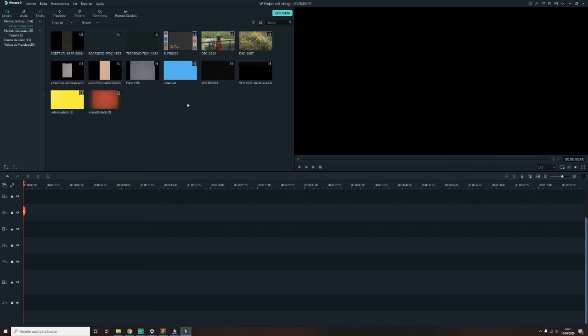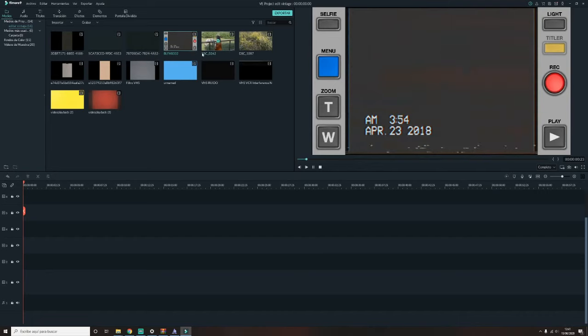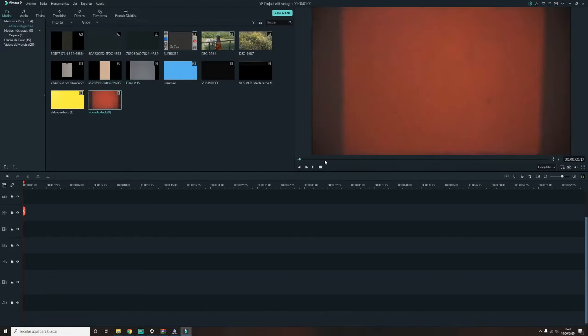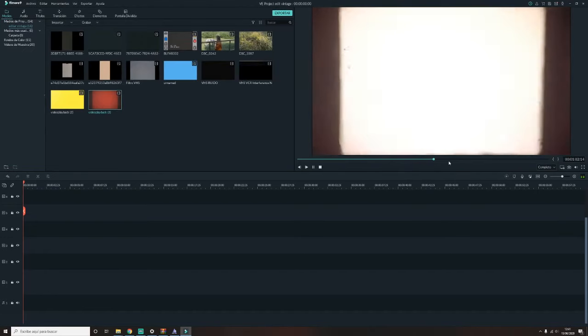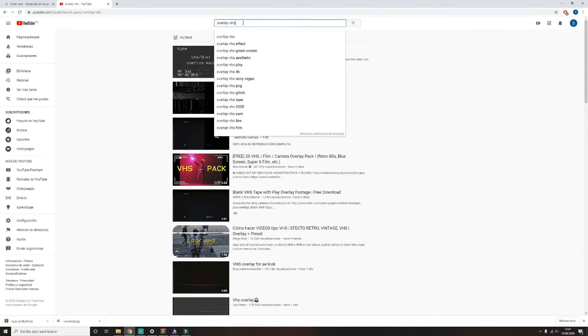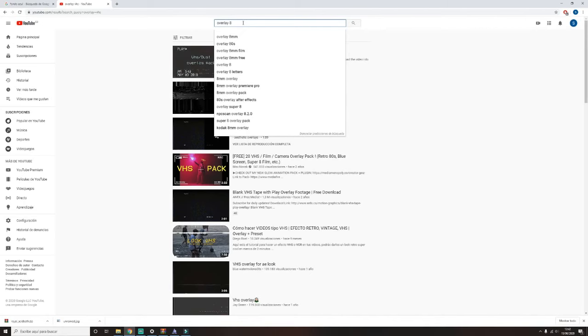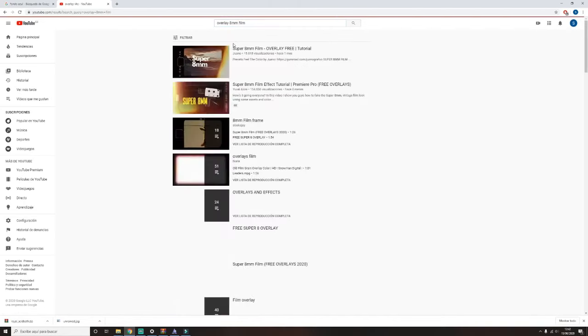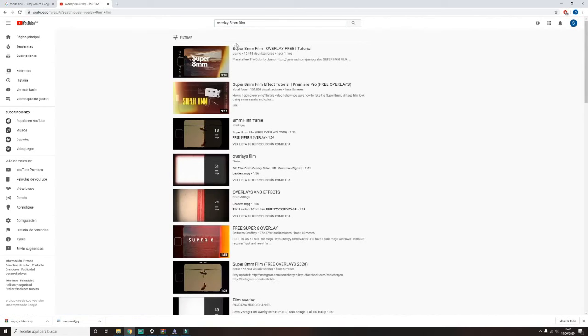Aquí veis que tengo dos vídeos grabados y también tengo estas capas que como veis son de estilo VHS, también estilo 8mm Film. ¿Y dónde conseguís estas capas? Pues muy fácil, las conseguís en YouTube. Ponéis Overlay VHS o Overlay 8mm, que Overlay significa capa en inglés, y os saldrán un montón de efectos para descargar.